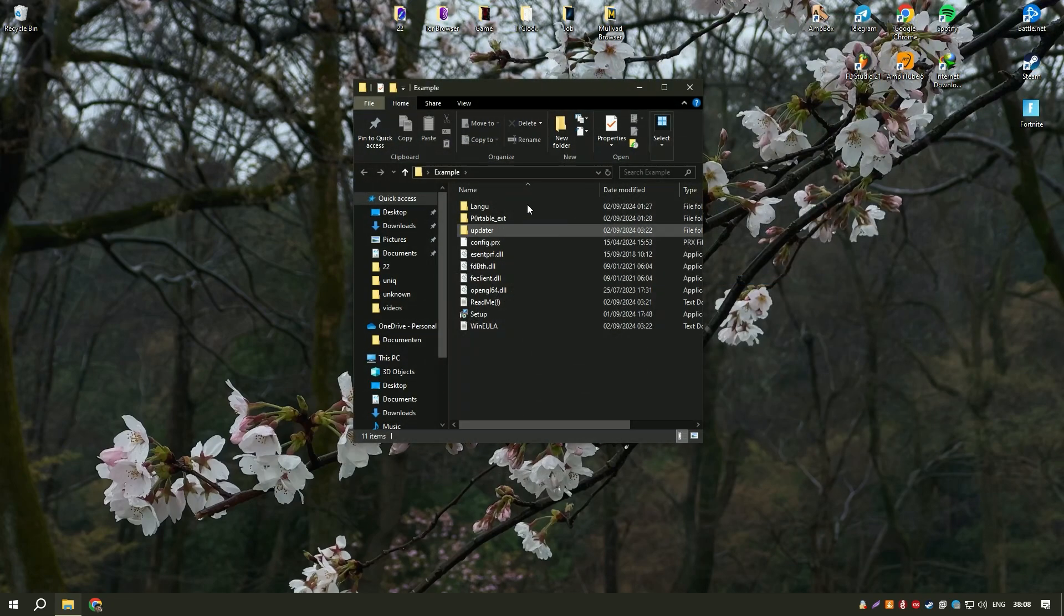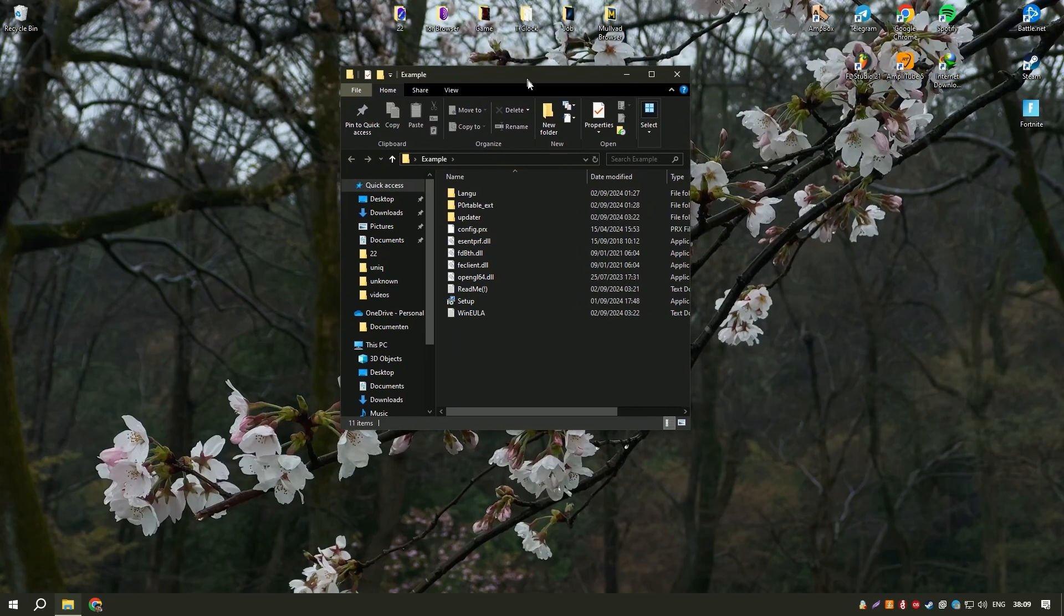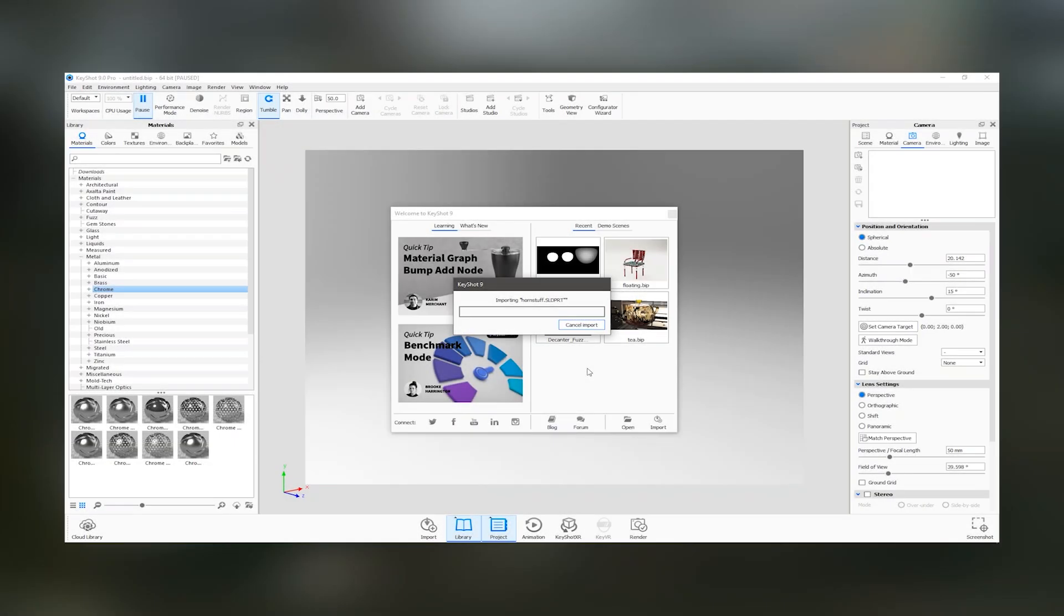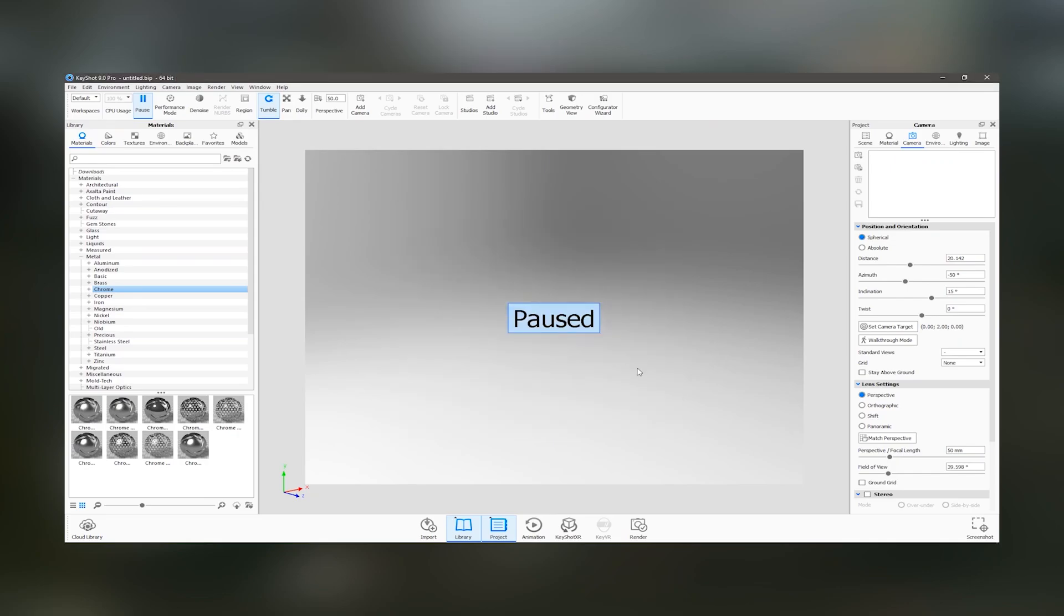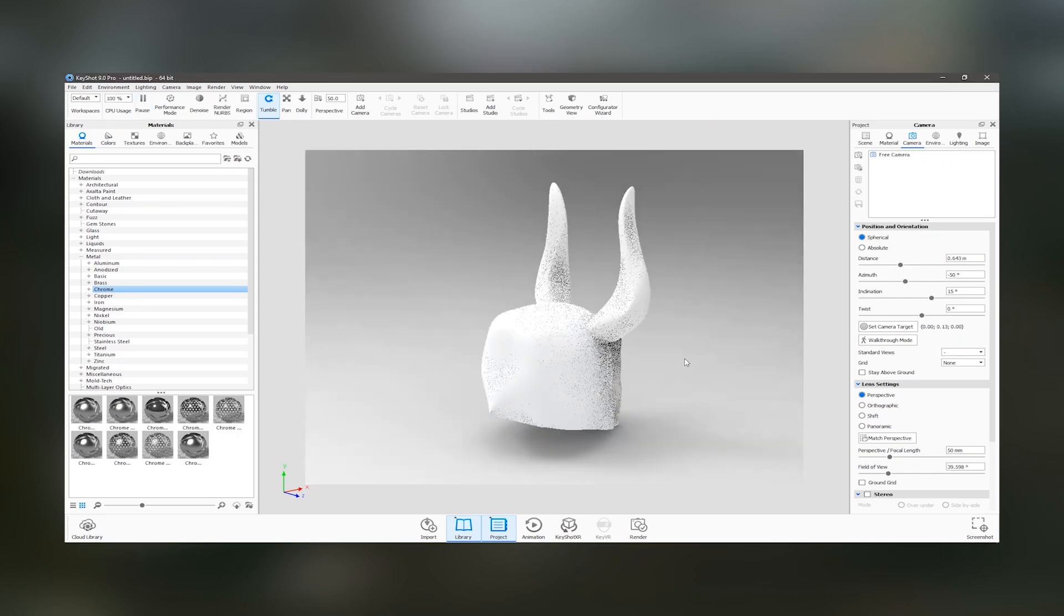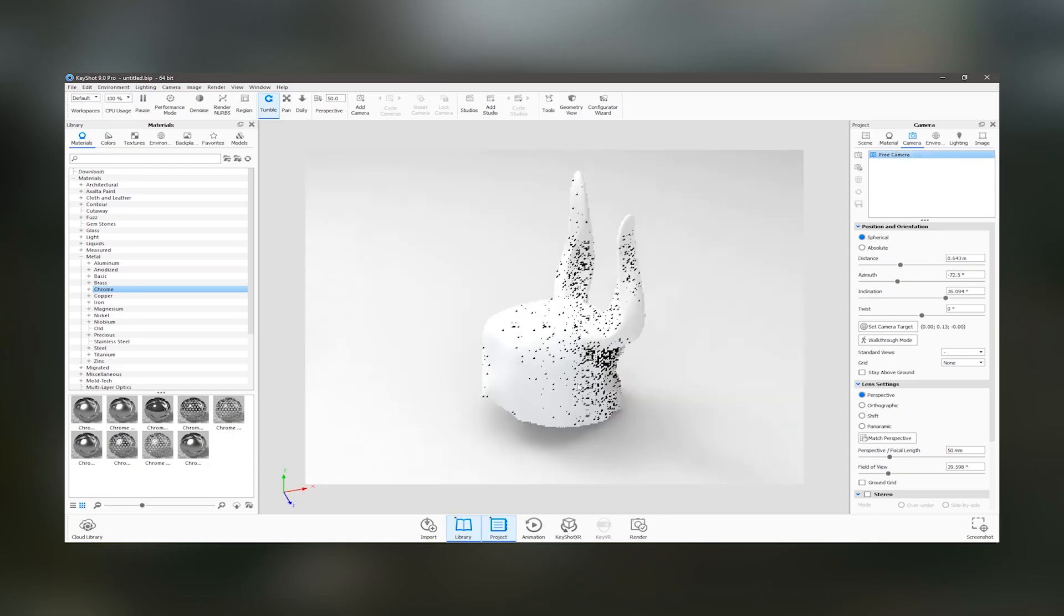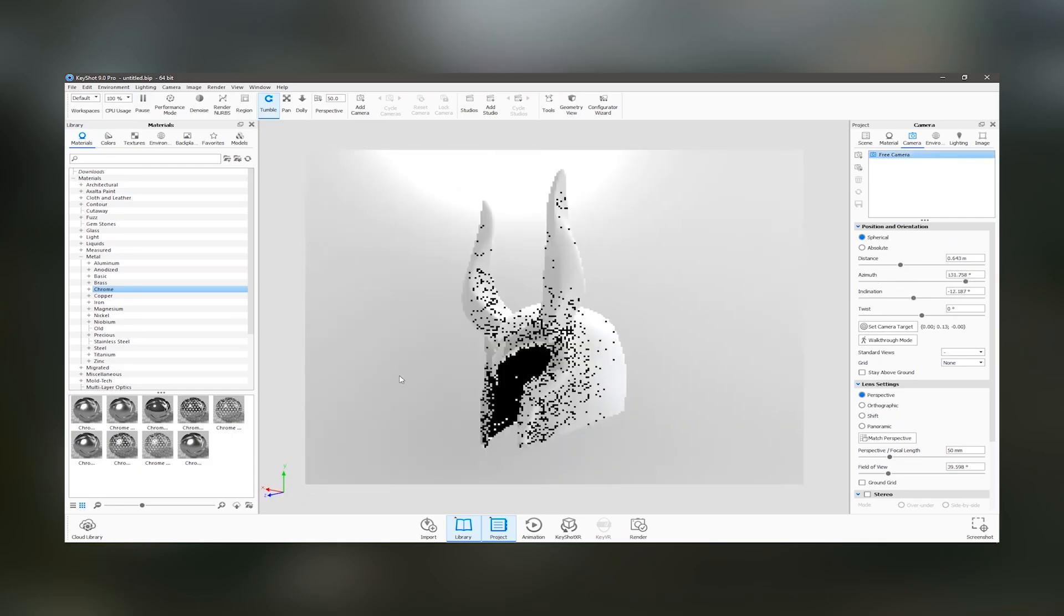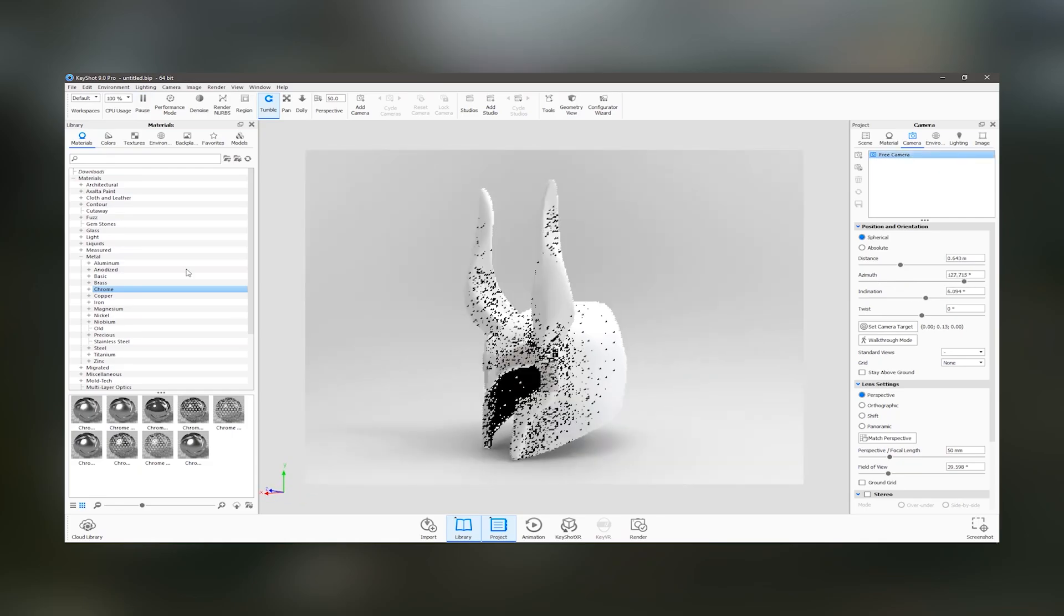Keyshot Pro 2024's integration with popular 3D modeling software ensures a smooth workflow, allowing users to import their models directly and start rendering immediately. The support for real-time ray tracing and global illumination results in highly realistic images.